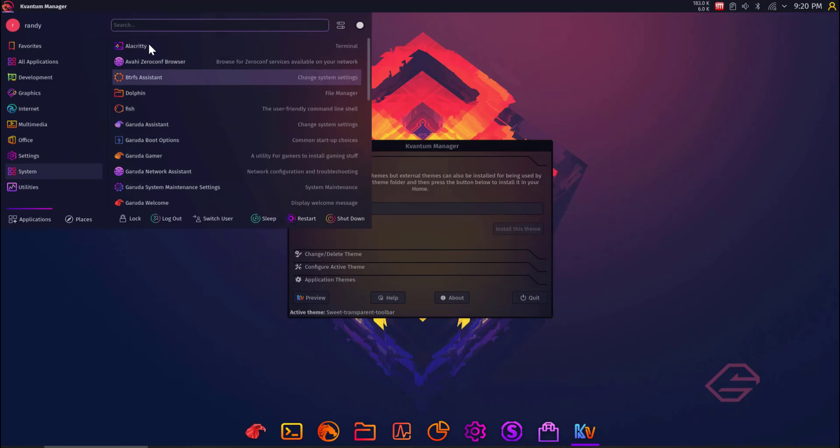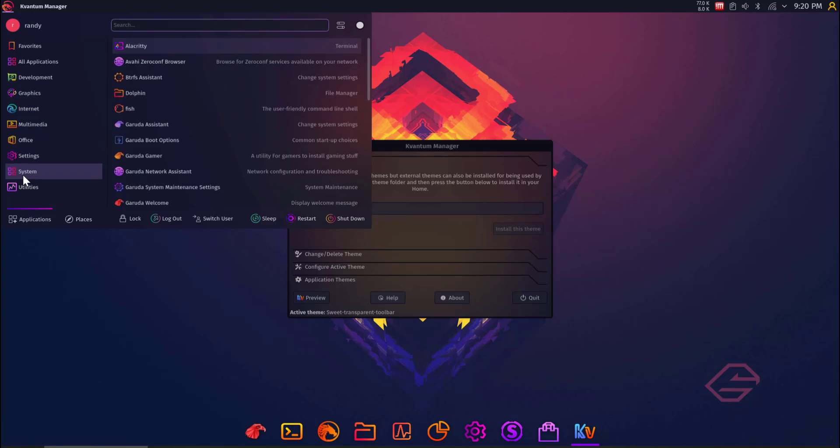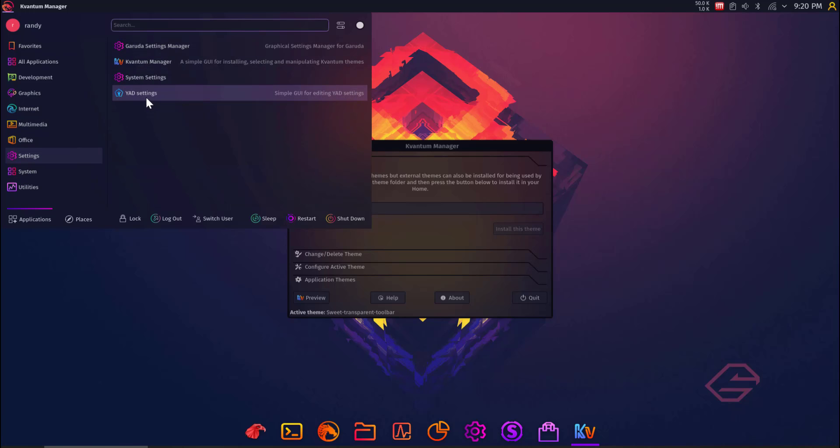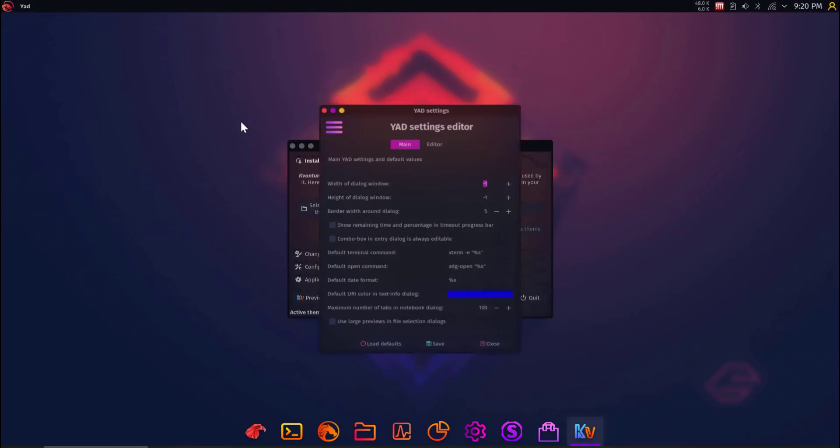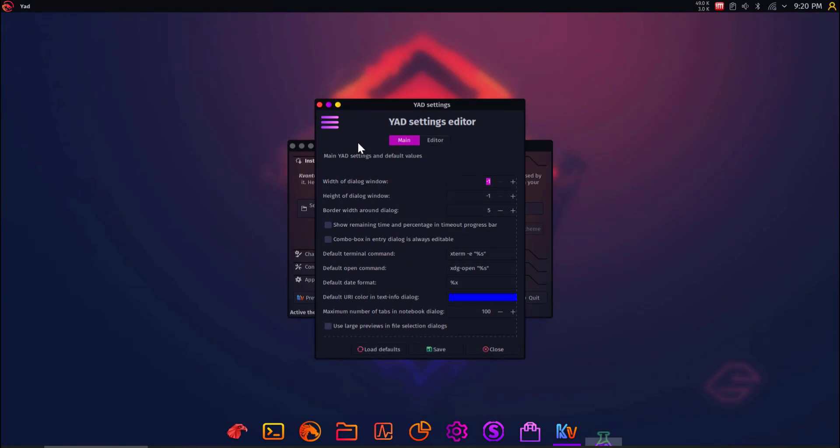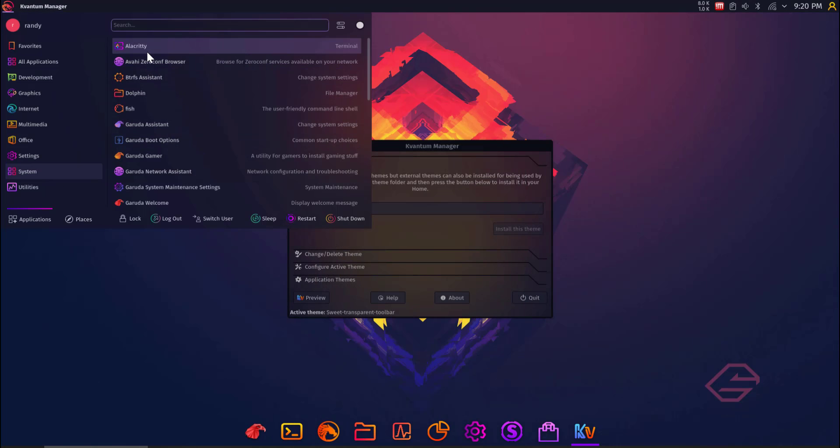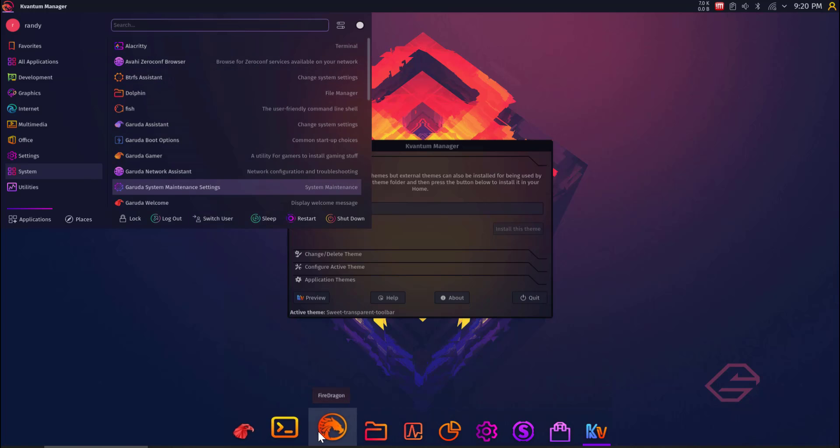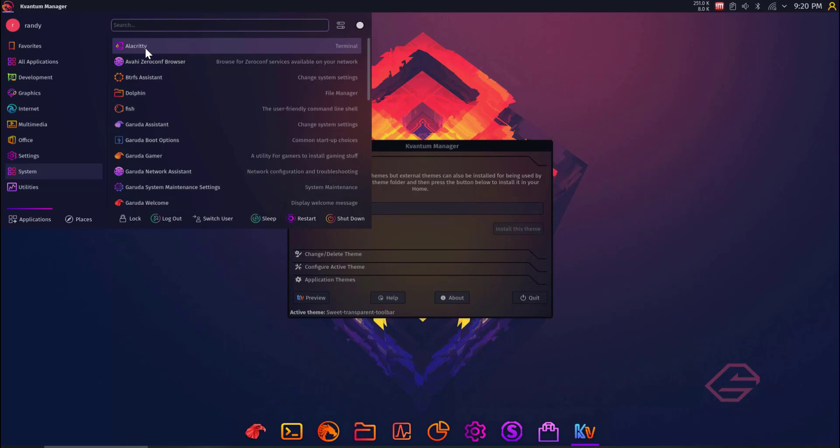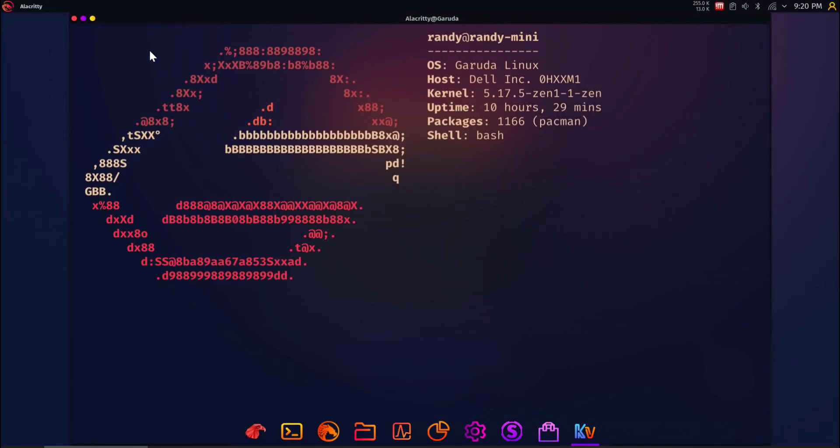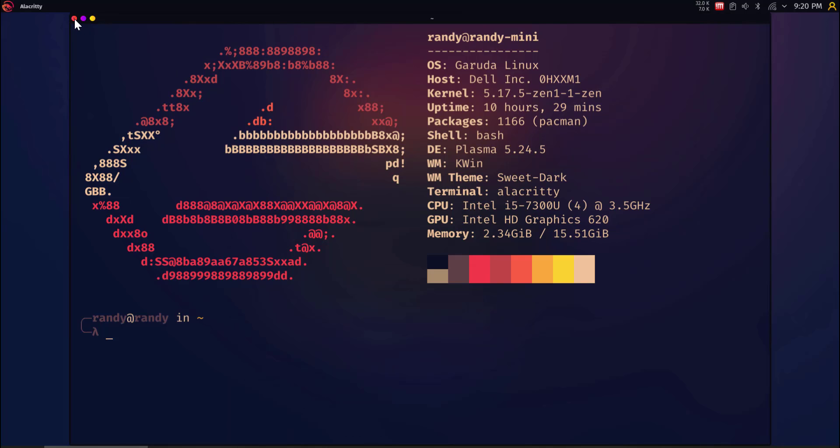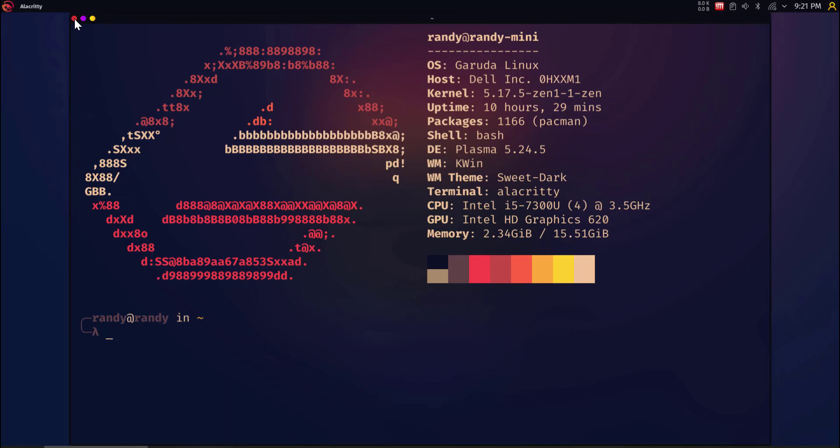Under System, wow, there's a lot. Well, first, let's see what Yad is. Simple GUI for editing Yad settings. Is that like YAML? No. I don't know what this is. Okay, wow. Lots of tools here. Under System, we got Alacritty. I thought we already had one called Console down here. So let's see what the difference is. Let's open up this Alacritty. Wow, that's big and pretty.